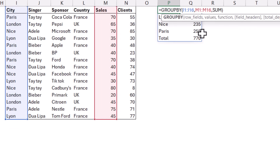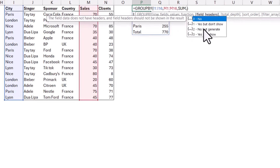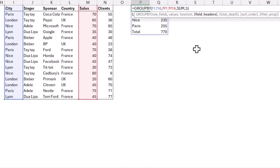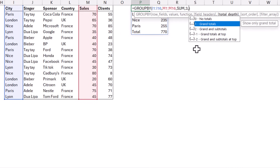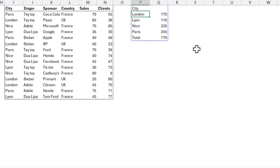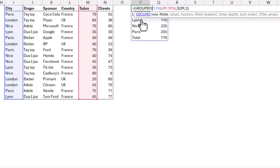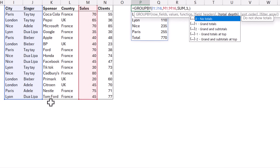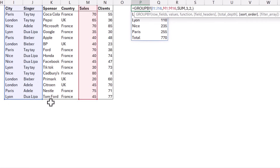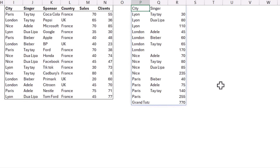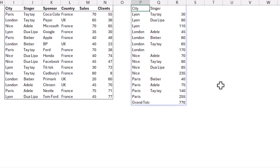Let's do a little bit more with the optional parameters. For field headers, I'd do yes and show. Then for totals, you can choose whether to include subtotals. You can also set sort orders. Let's say I want multiple columns — this one and singer as well. For total depth, I want grand and subtotals, and I want to sort by column number three. Now I have my subtotals, sorted at each level from low to high.